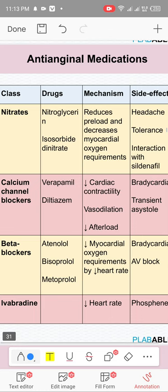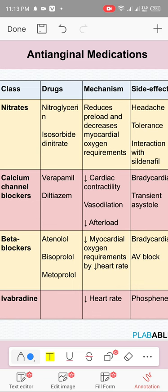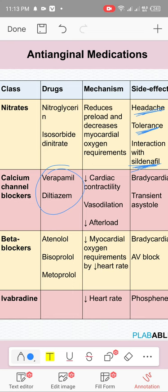General cardiac medications: nitrates such as nitroglycerin (GTN sublingual) and isosorbide dinitrate reduce preload. Side effects of nitrates: headache and tolerance. Do not give nitrates if systolic BP is less than 90 because they cause hypotension. Do not give with sildenafil as this will lower BP further with a high risk of hypotension.